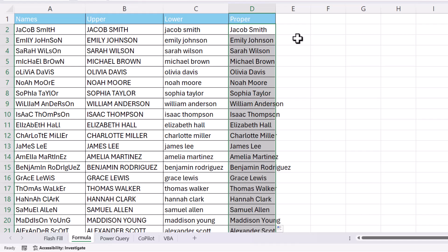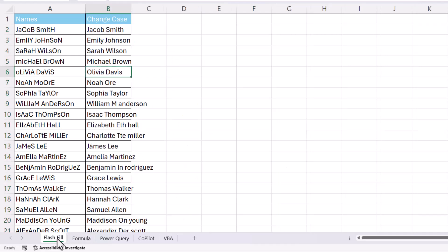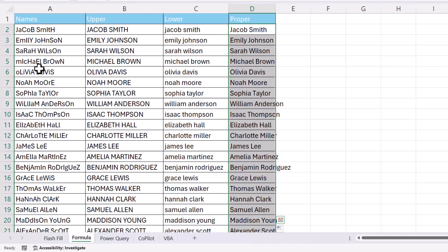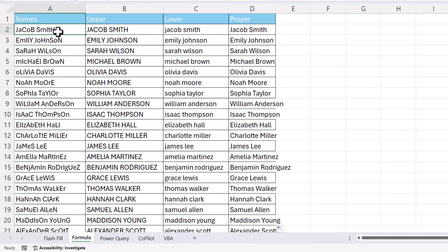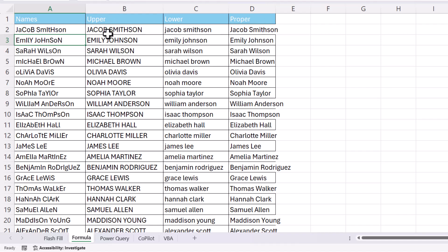Now the advantage of using the functions, the formulas, over using Flash Fill is if this was to actually change to Smithson, that will automatically update your Upper, Lower, and Proper case versions of the name.